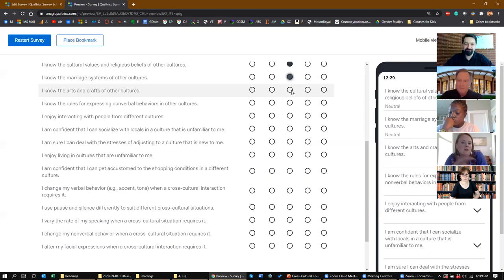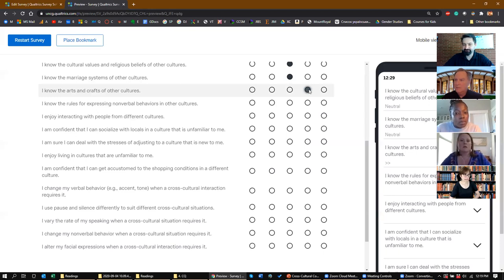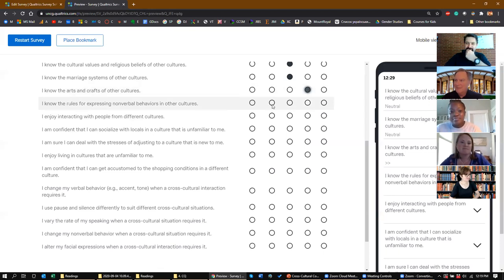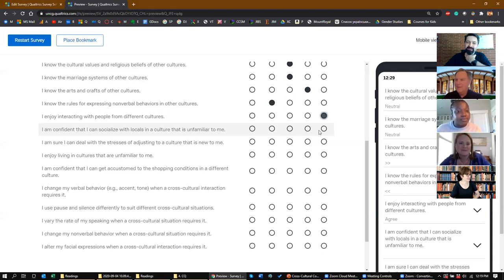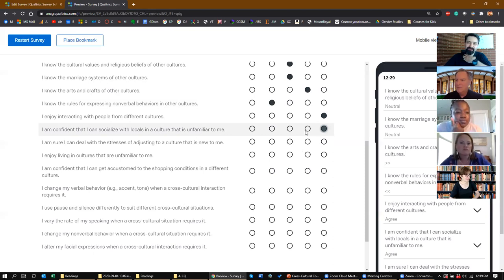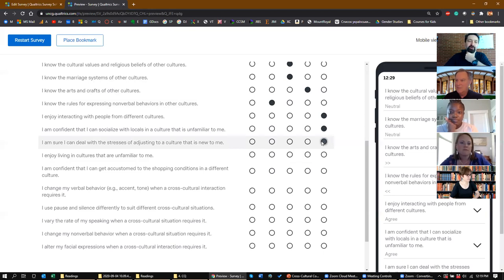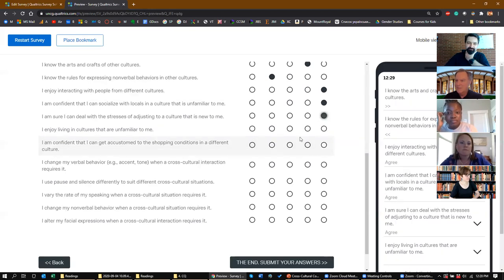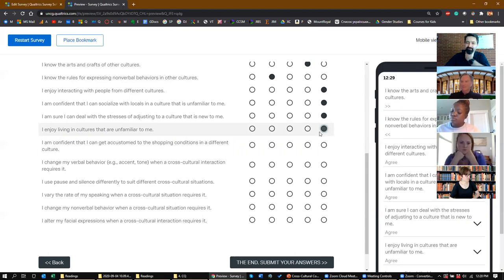Someone would probably go not quite all the way to agree but the one next to it. 'I know the rules for expressing non-verbal behaviors in other cultures' — that's hard, maybe neutral. 'I enjoy interacting with people from different cultures' — agree. 'I'm confident that I can socialize with locals in a culture that is unfamiliar to me' — agree. 'I am sure I can deal with the stresses of adjusting to a culture that is new to me' — agree.